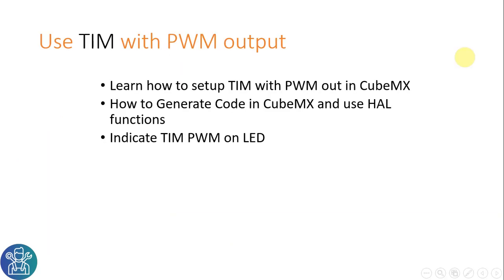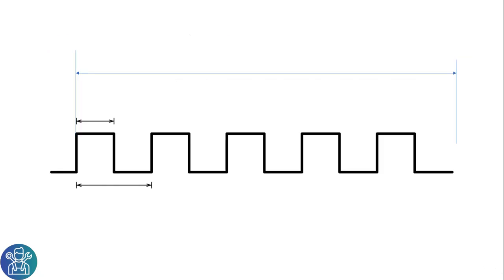In this tutorial I'll show how to set up the timer with PWM, how to generate the code with CubeMX, and how to configure the timer to PWM on one of the LEDs on the board. If you don't know what PWM is, it's best to stop this video and go to other videos online that explain exactly what is PWM, Pulse Width Modulation.